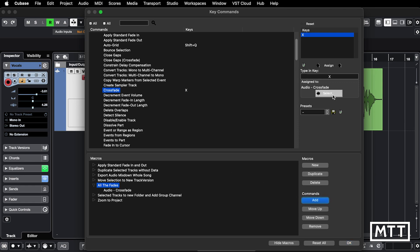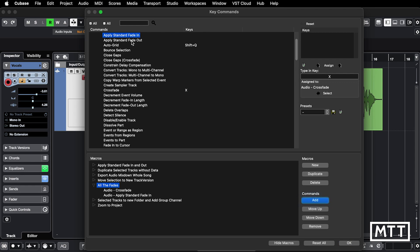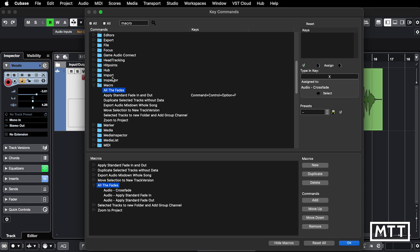I'm going to add that command and then I want standard fade in and standard fade out, which are on screen but you could search for them if they weren't. I'm going to add standard fade in, standard fade out, and now I'm going to go to the macro section in the upper part.